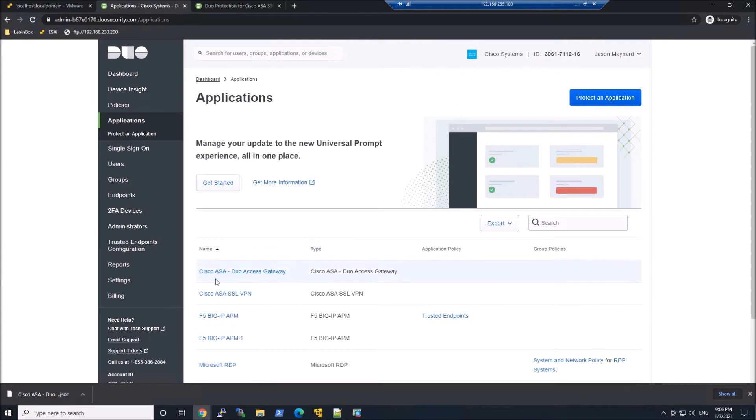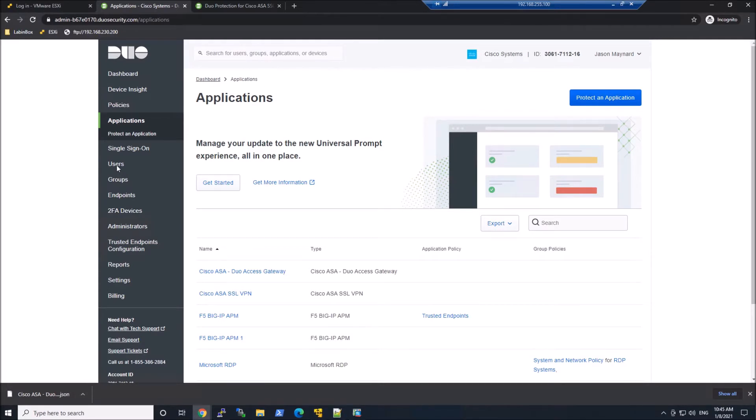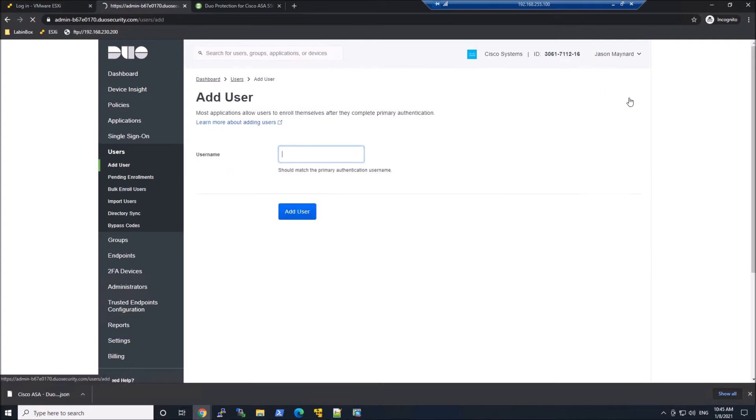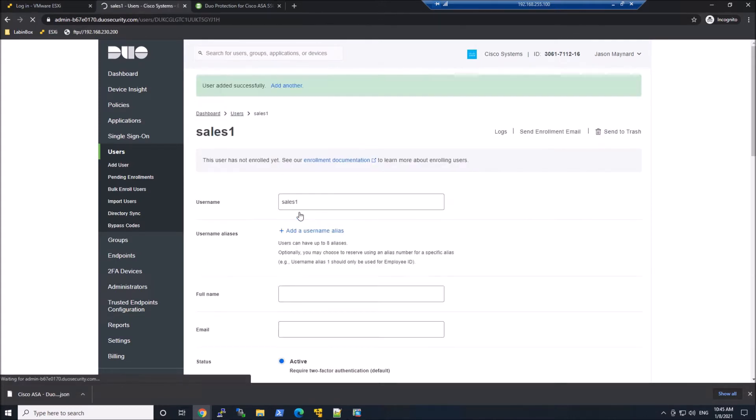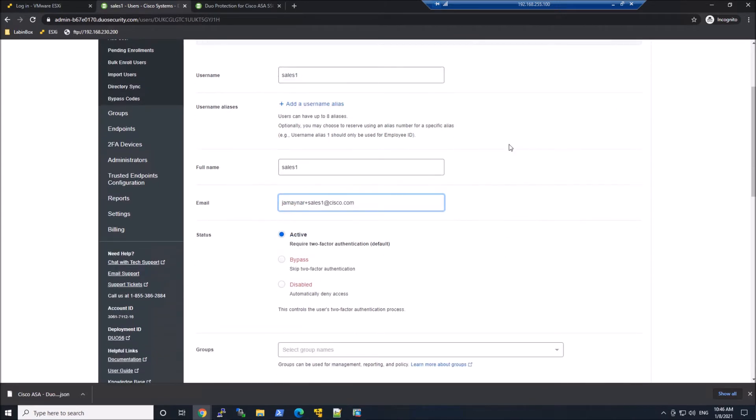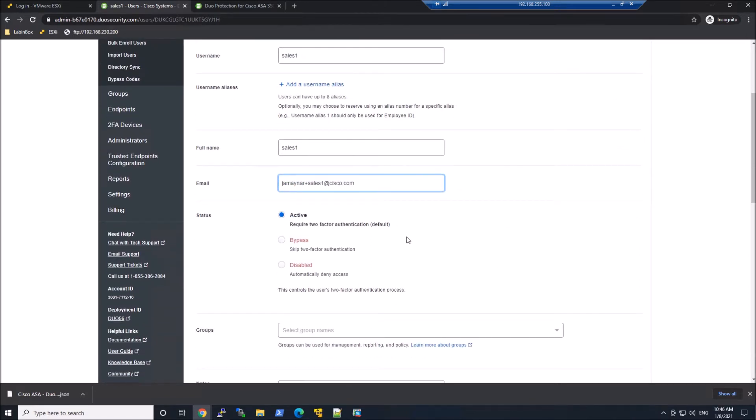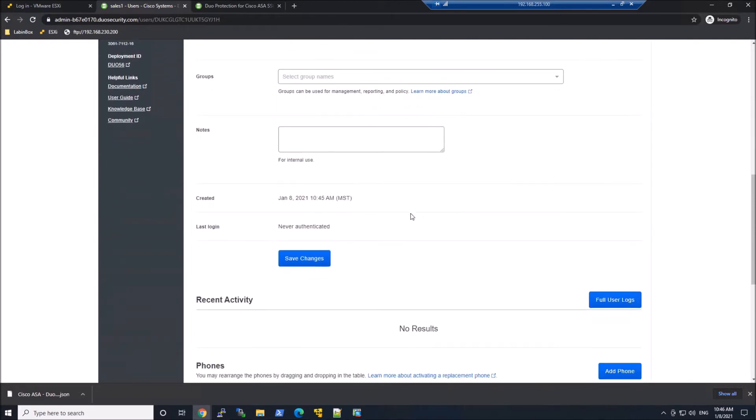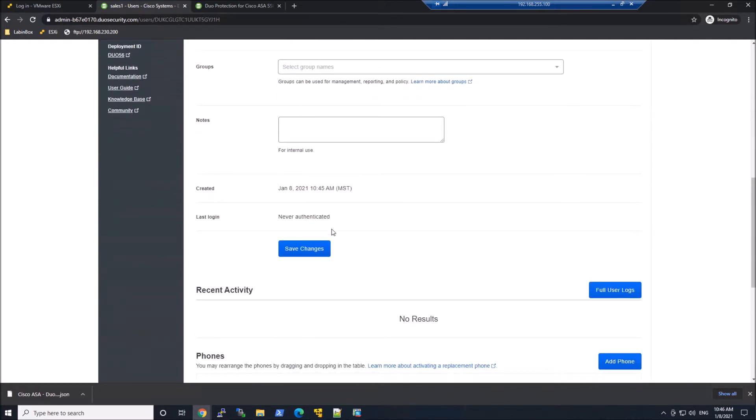So let's go ahead and go to users and let's create a user. Lots of different ways of importing users. In this case, I'm just going to create a sales one user. Go ahead and full name and I'll put in a email address. We'll go ahead and save the changes.